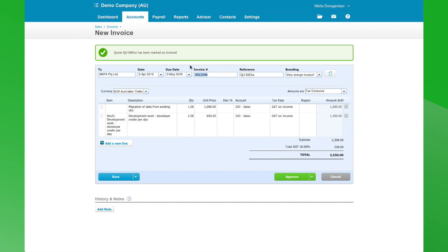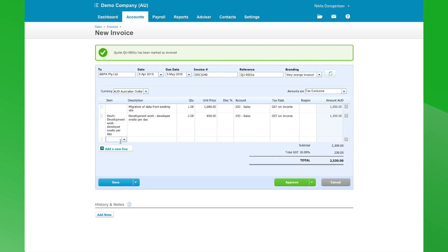There's a unique invoice number here. The reference is the quote number, so you've always got a match back to the quote unless of course you're going to change that. At this stage you may also want to add a couple of extra things.